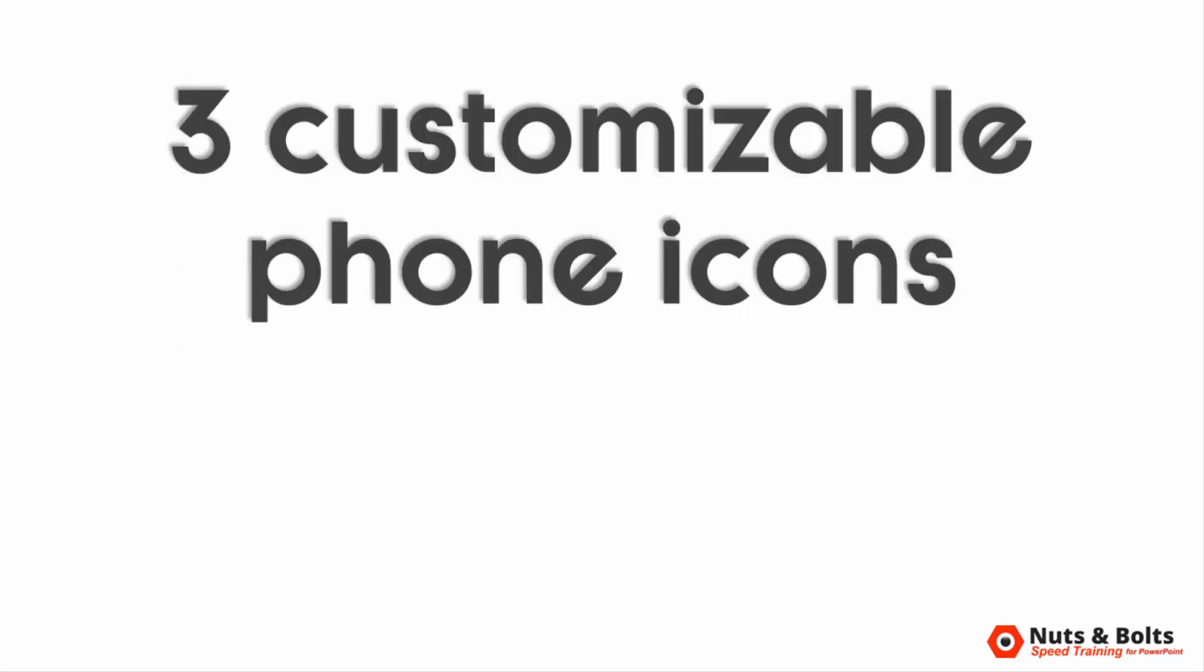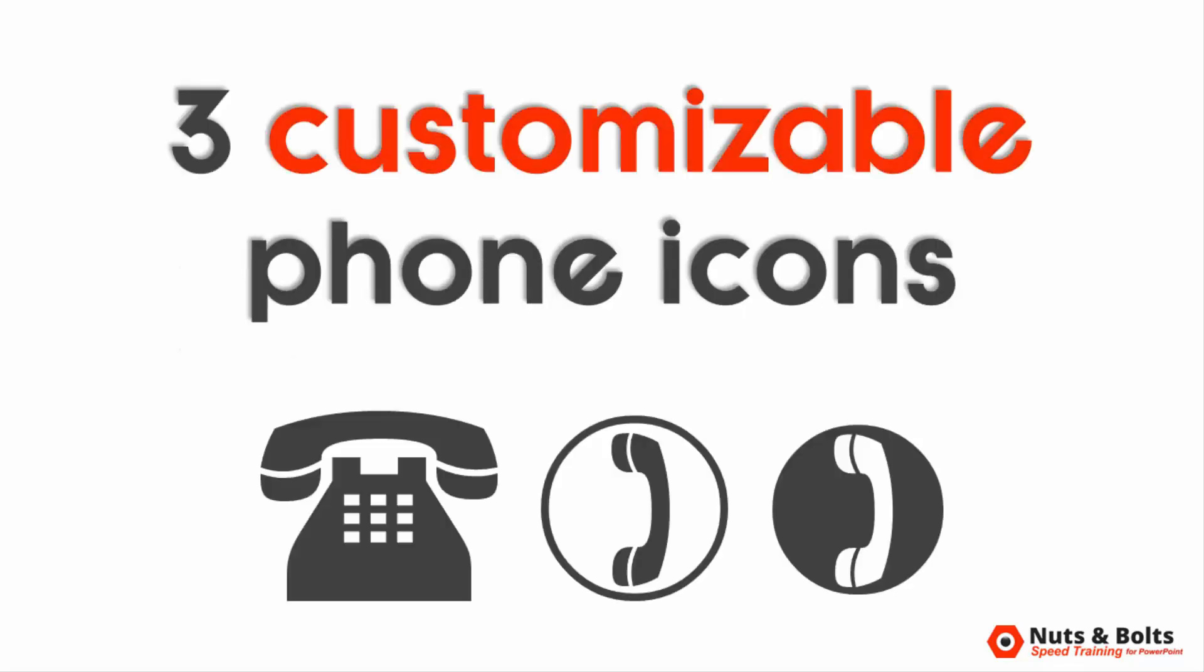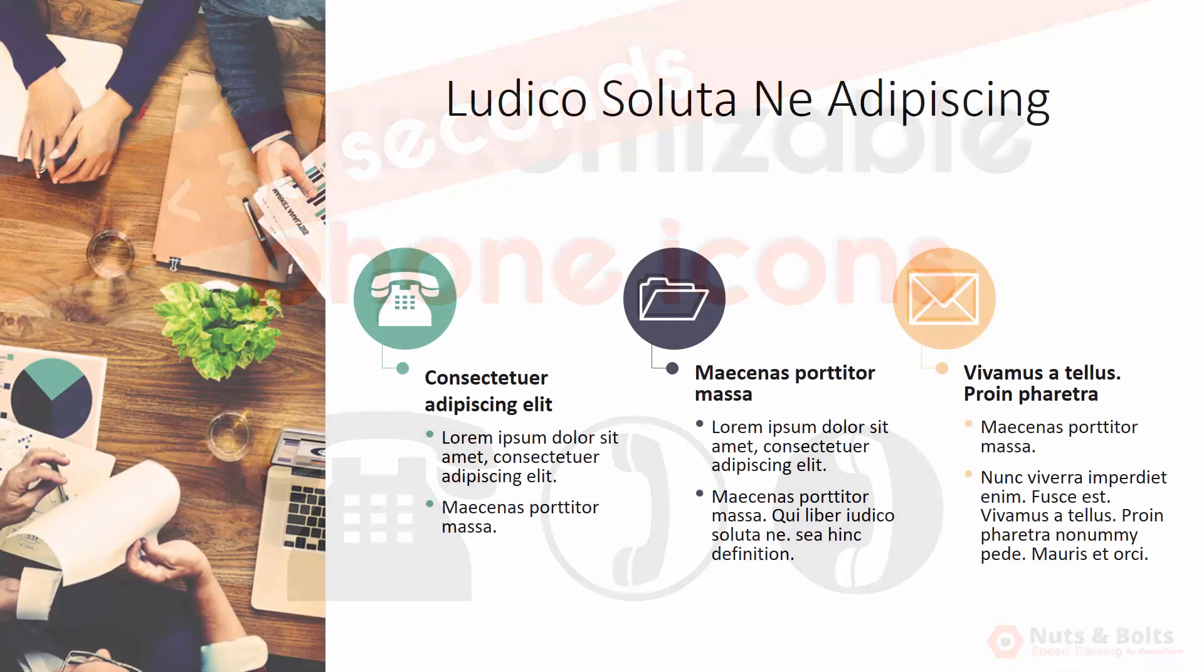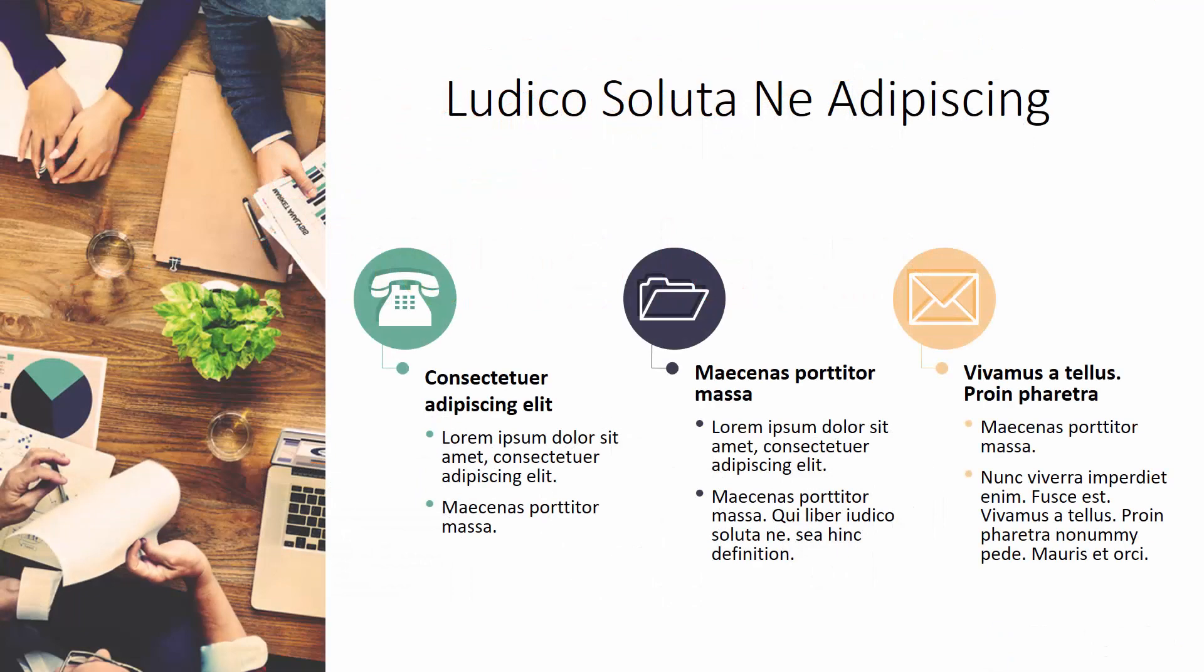Hey, this is Taylor with how to create three fully customizable phone icons in less than 30 seconds that you can then use to make your slides look more professional like this.